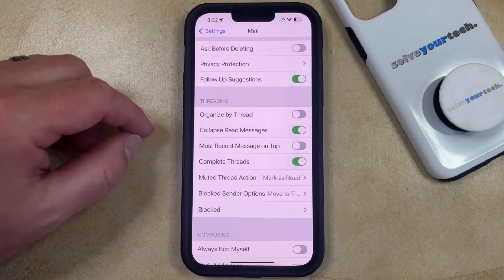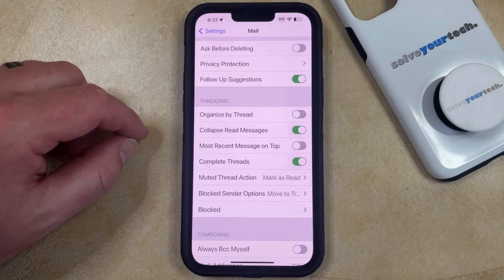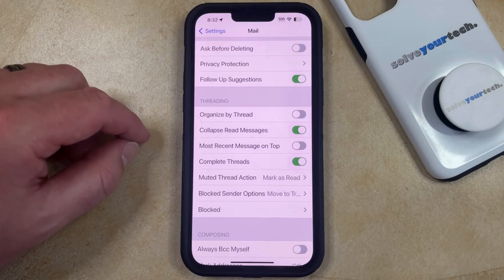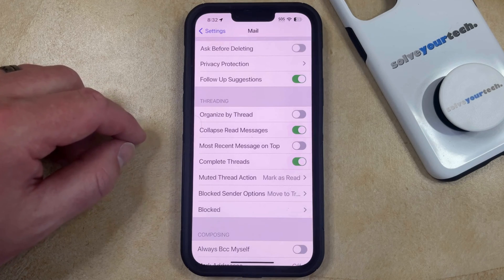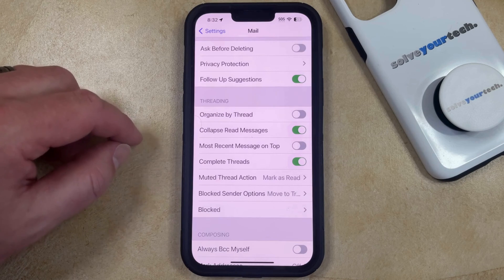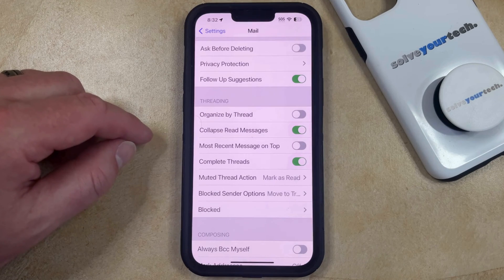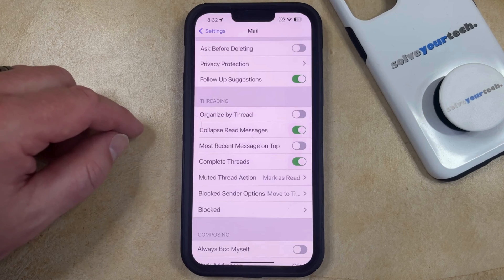Now all of the messages in your email inbox are going to be individually sorted so that you no longer need to worry about missing something or being unable to find something because all of the messages in a conversation have been combined into one thread.